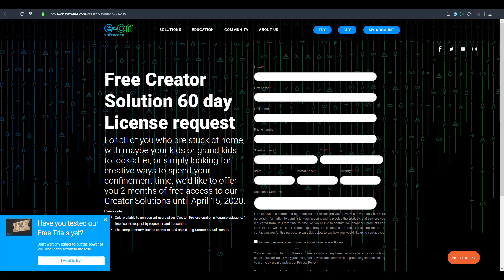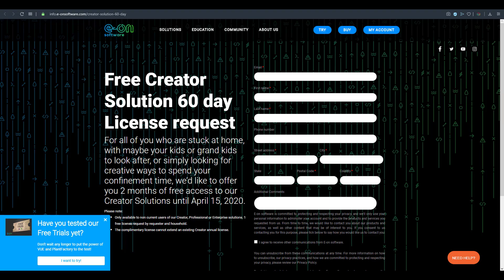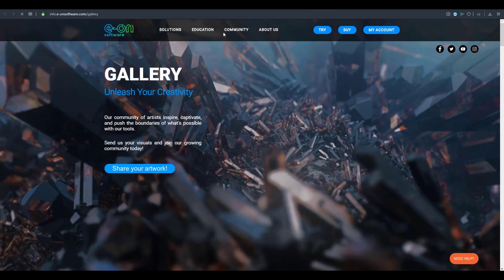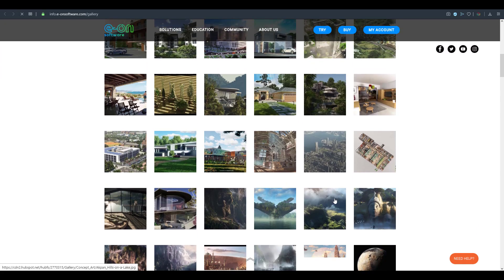Next is EON Software — they are the creators of Vue, used for creating landscapes and terrains, and they also own Plant Factory for working with plants. Right now you can get EON software for free by requesting a 60-day license using their form, which I'll link in the description. You can also check their gallery to see some of the amazing things you can create.